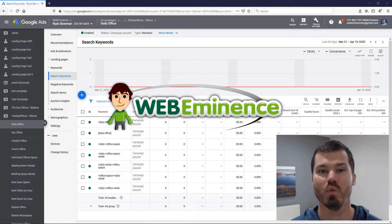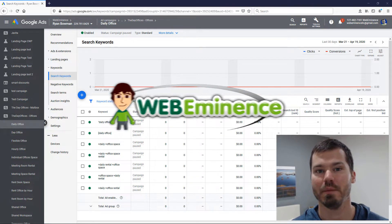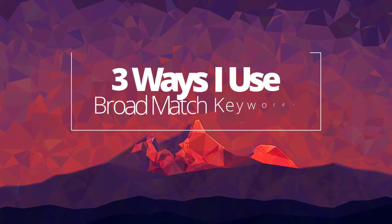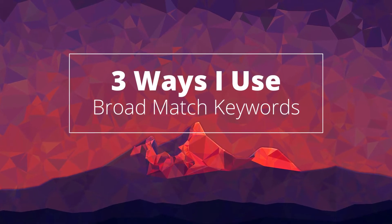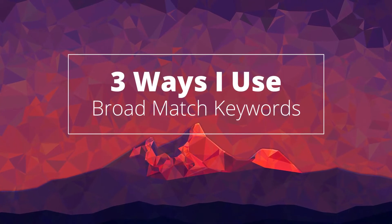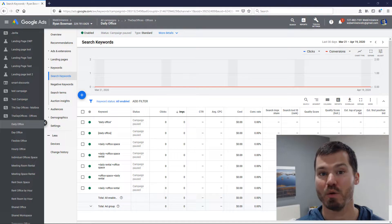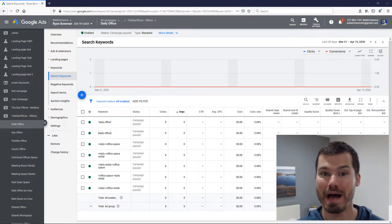Hey this is Ryan from Web Eminence. In this video I'm going to show you the three ways that I use broad match keywords in Google Ads campaigns, and I'm talking about pure broad match keywords and not modified broad match.